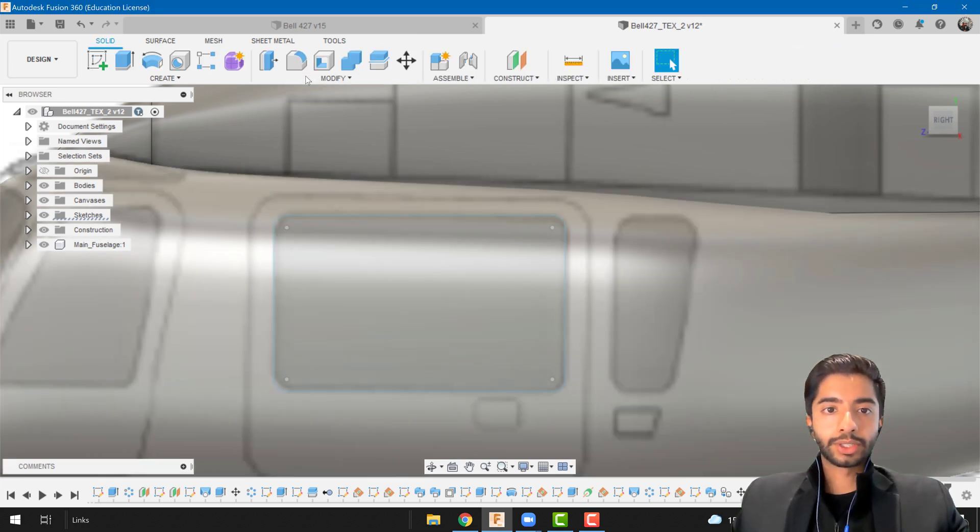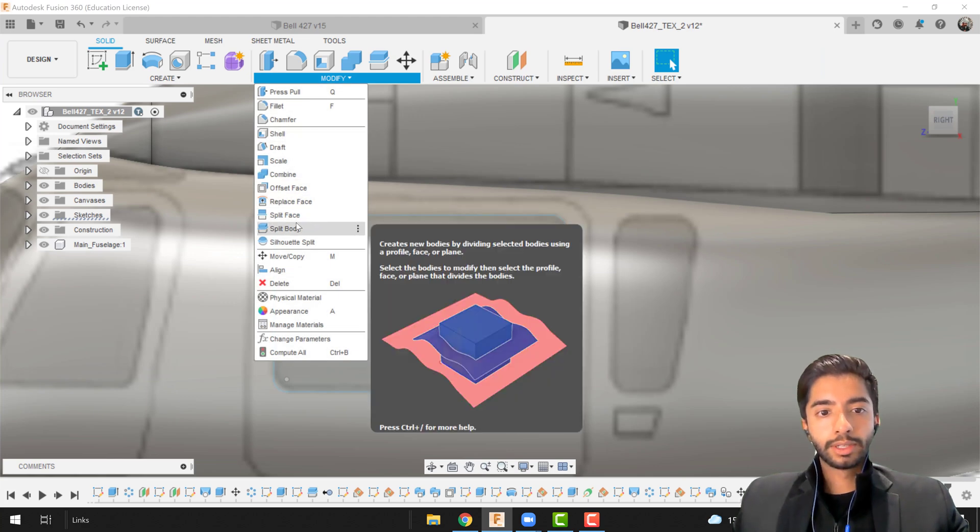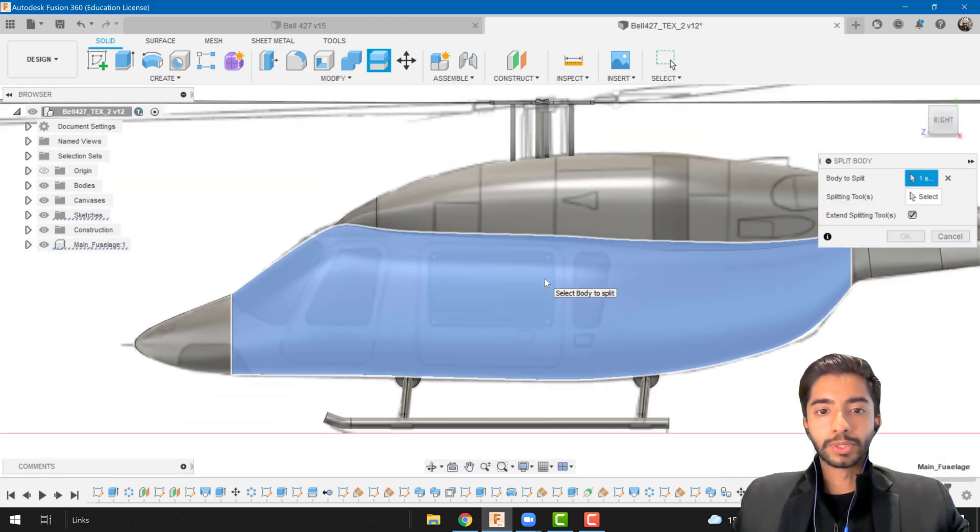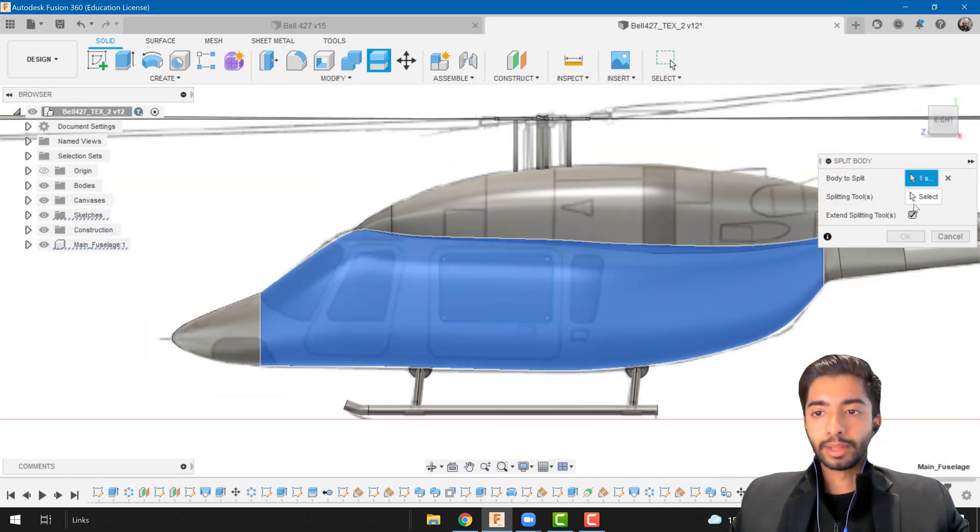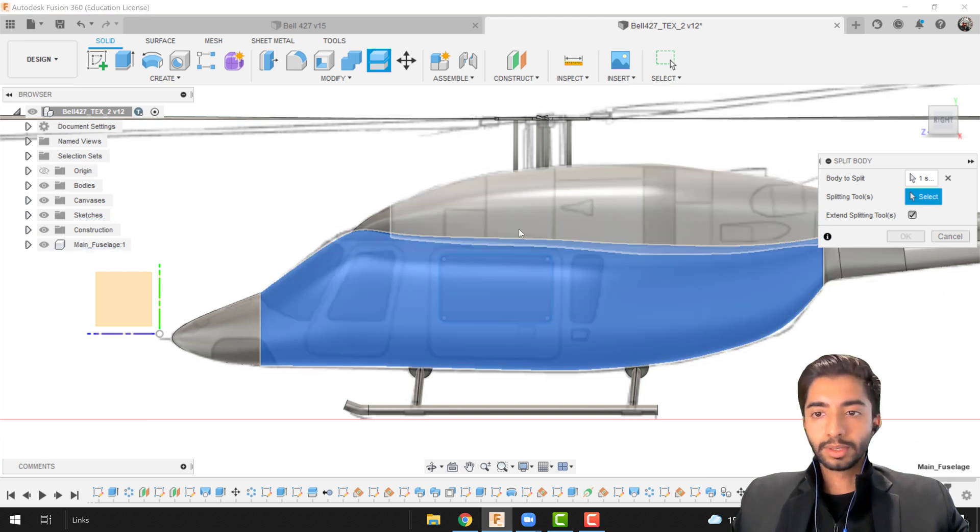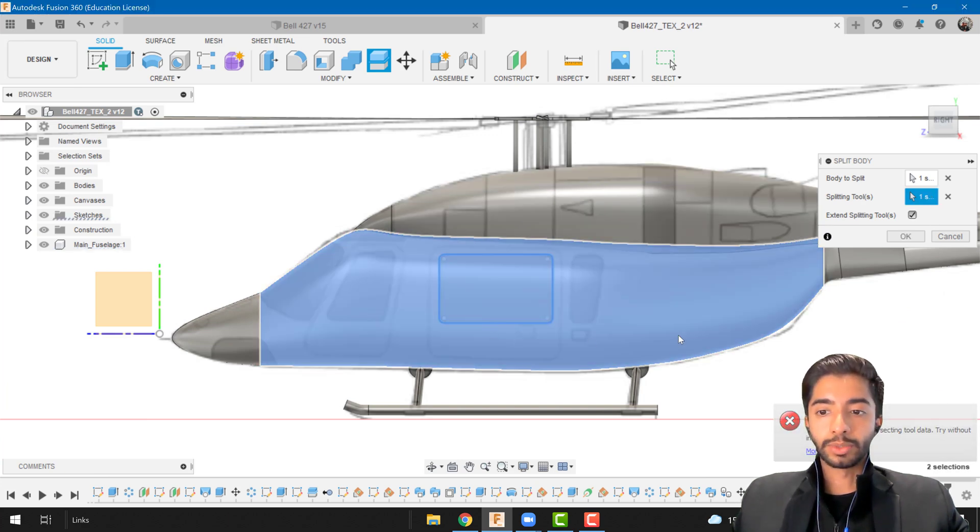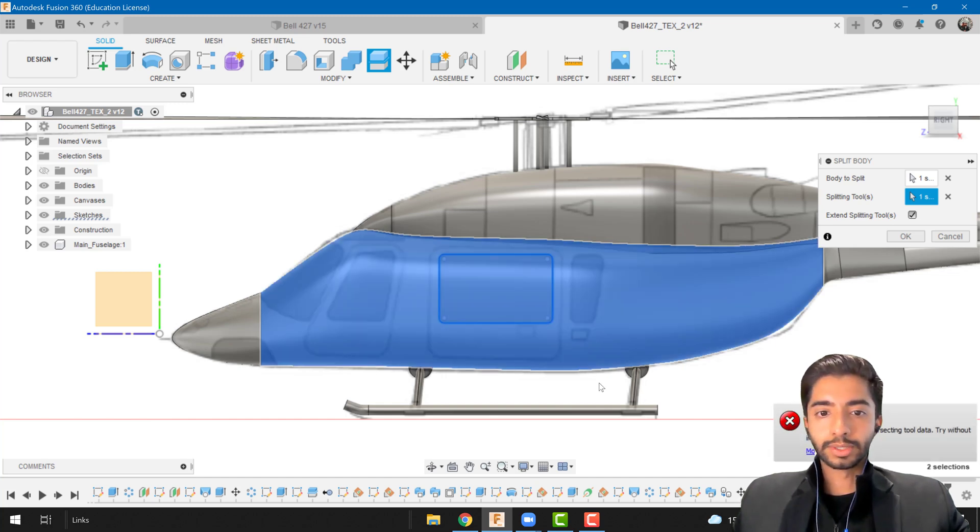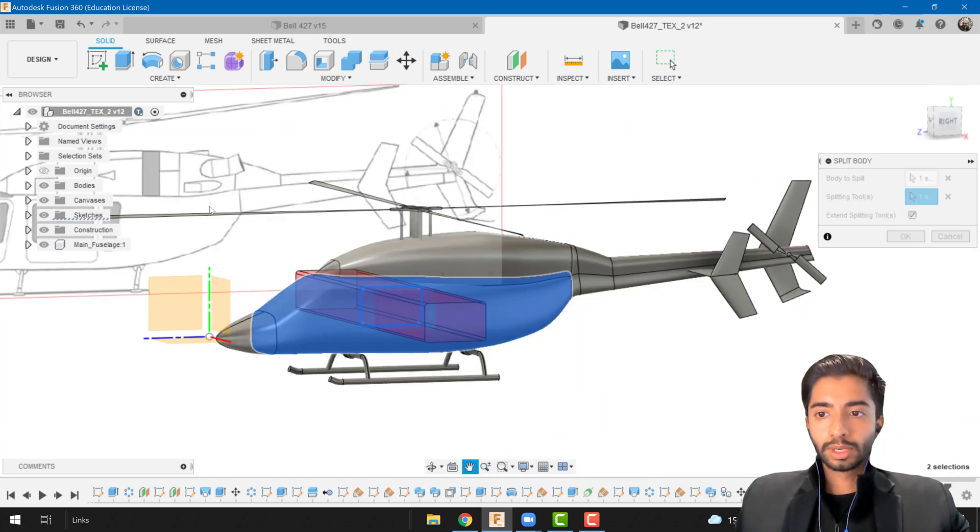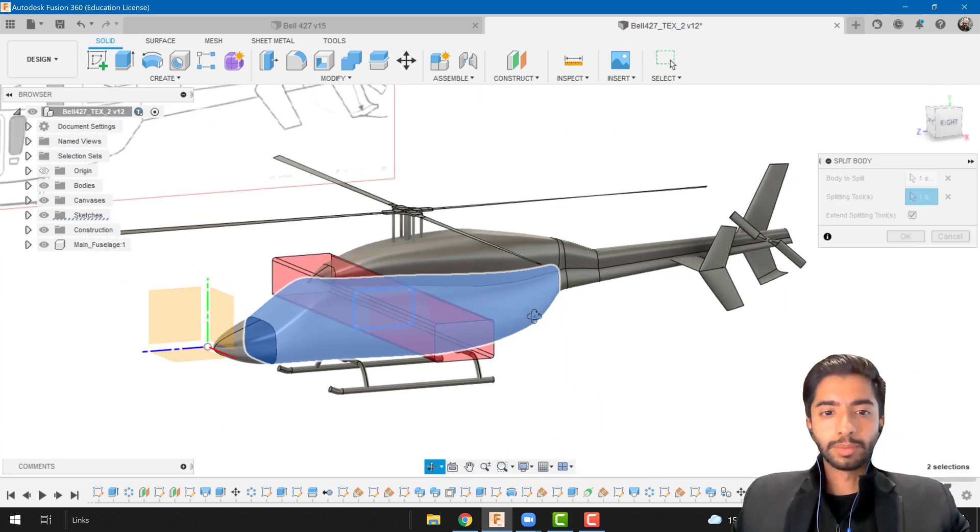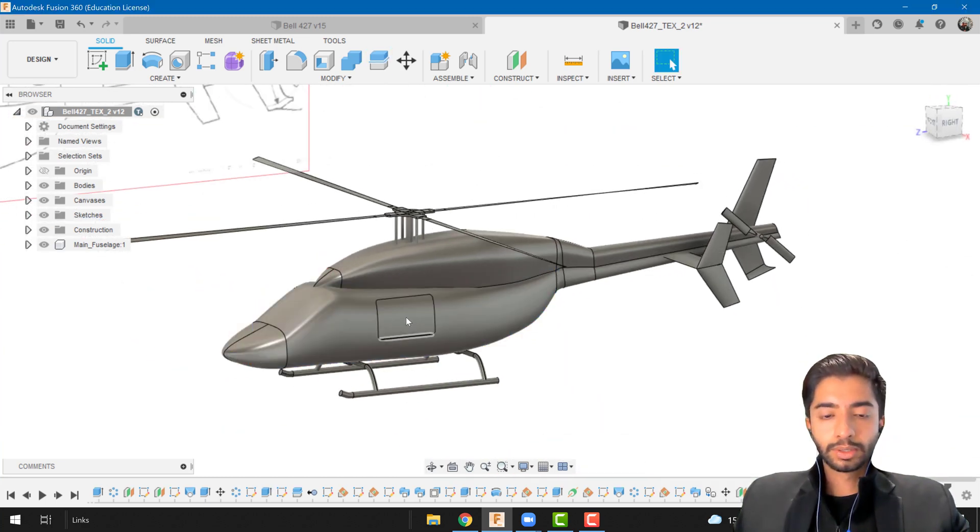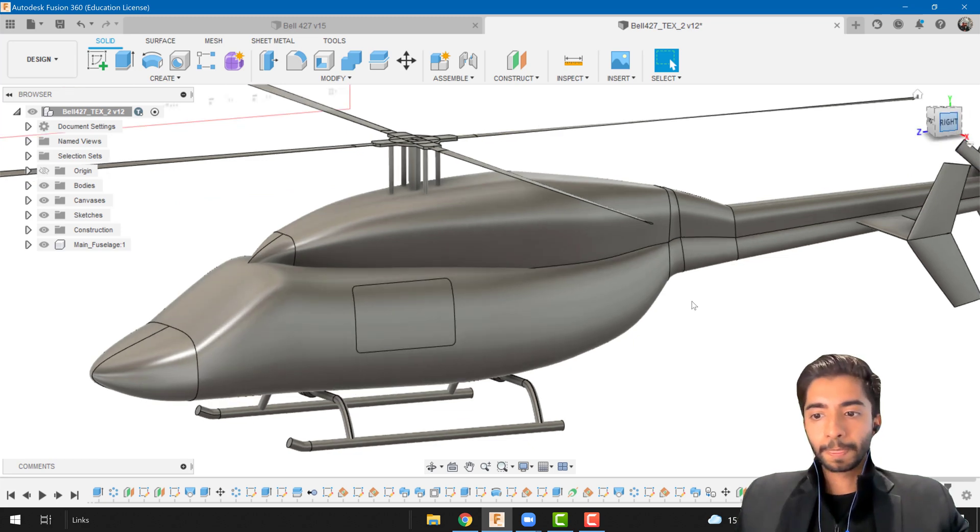Finish the sketch, modify, split body. I'm going to select fuselage and the splitting tool is going to be our sketch that we just created. There is unhandled intersecting tool data, try without intersecting tools. I'm not sure what that means but let's just go ahead and press okay. It did the job anyways.